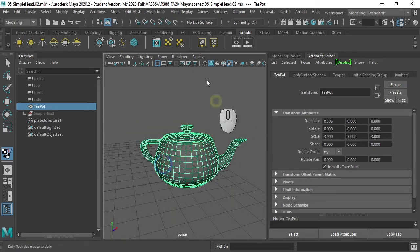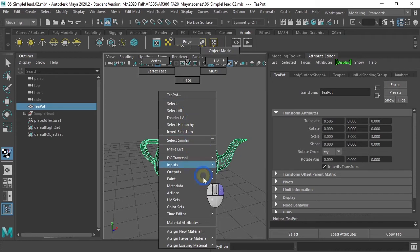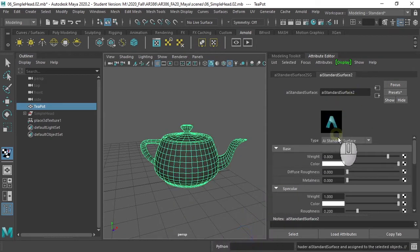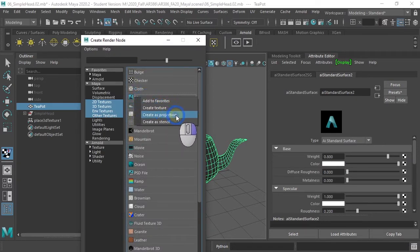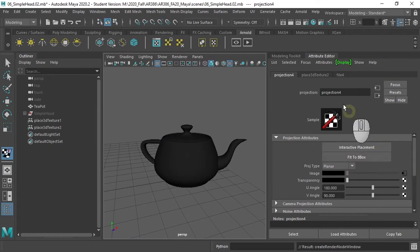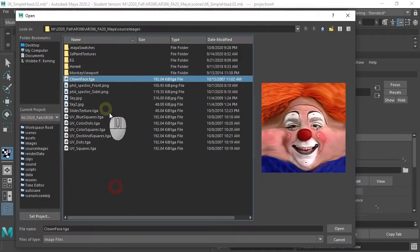Let's throw a spherical projection on that as well. Let's take a material, assign a favorite material, its own AI standard. In the color, let's throw the same image as a projection. Create this projection by right-clicking. Get the file. There's our file.